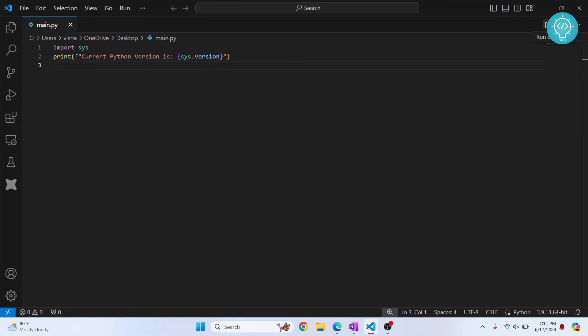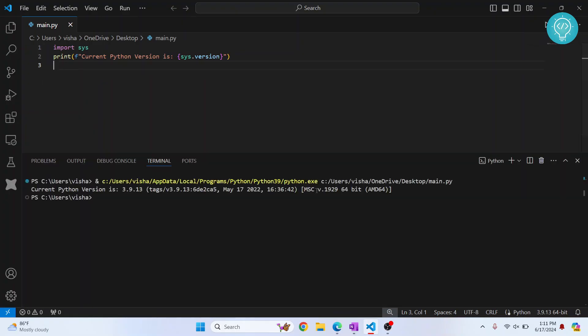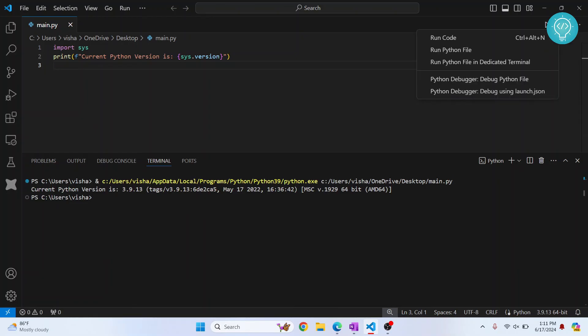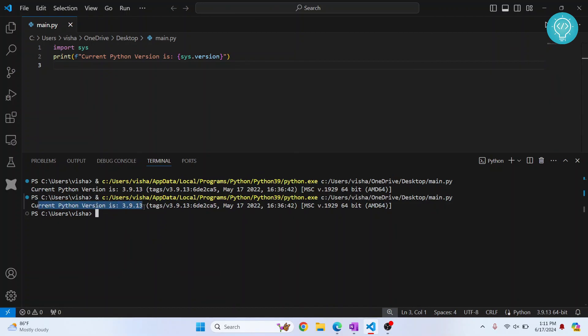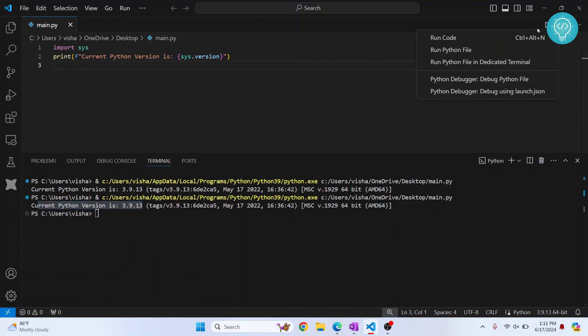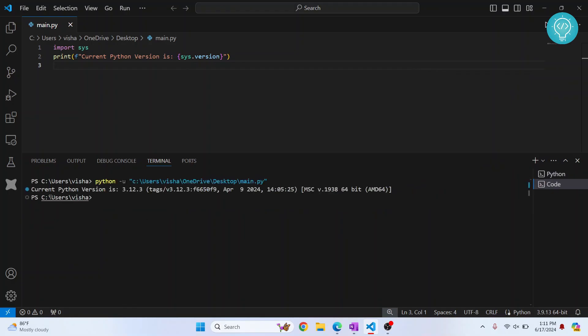What you can do is instead of clicking this run Python file here... Okay, it is working now. Because I clicked this arrow here and clicked on run Python file. And this is showing the Python version 3.9. And if I do run code, it is still showing 3.12.